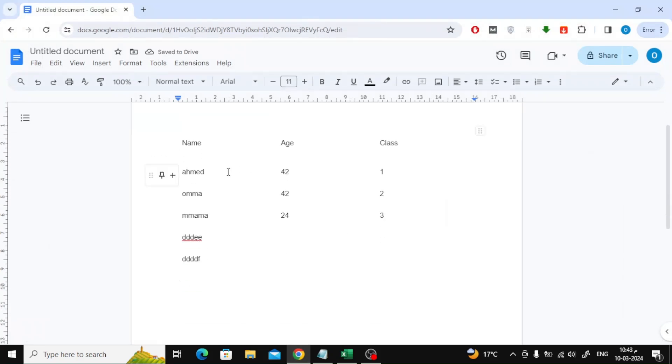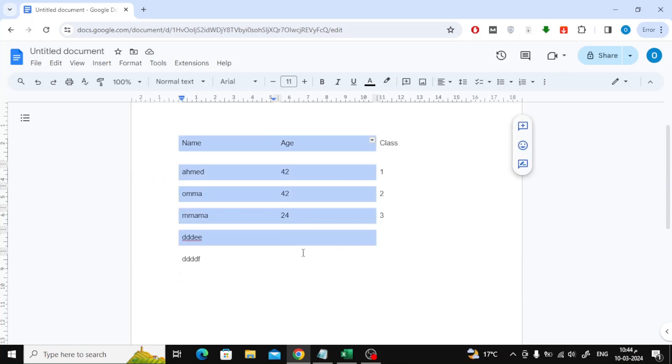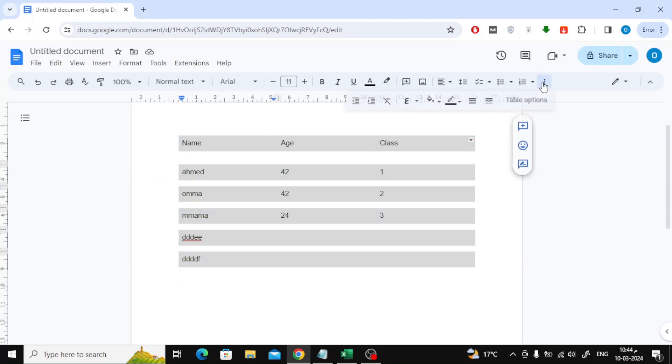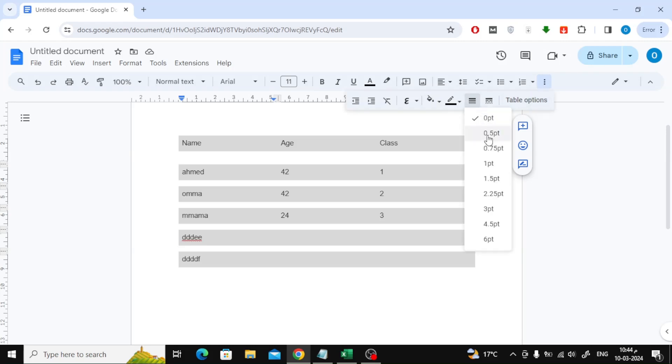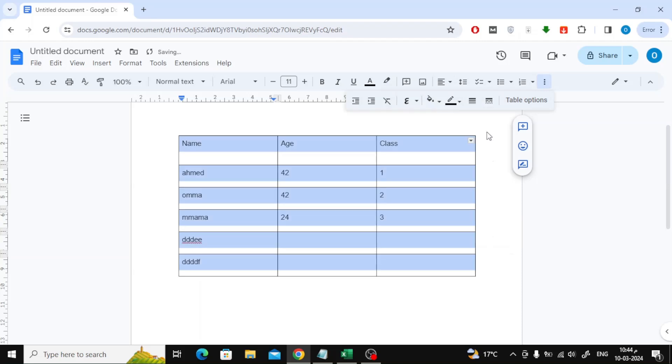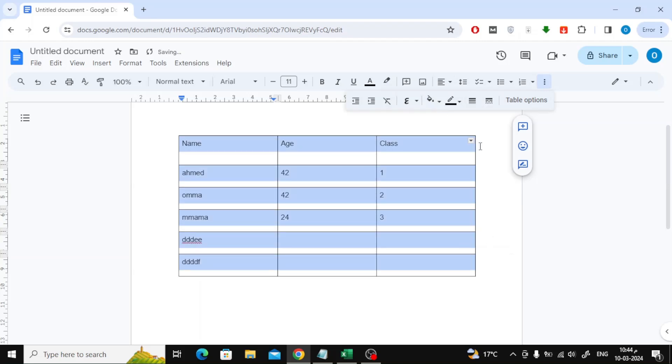There is a simple trick to show the table lines. Select all boxes with the mouse, then click on the three dots at the top. Open the border width option and choose the thickness you want. There are several options here.